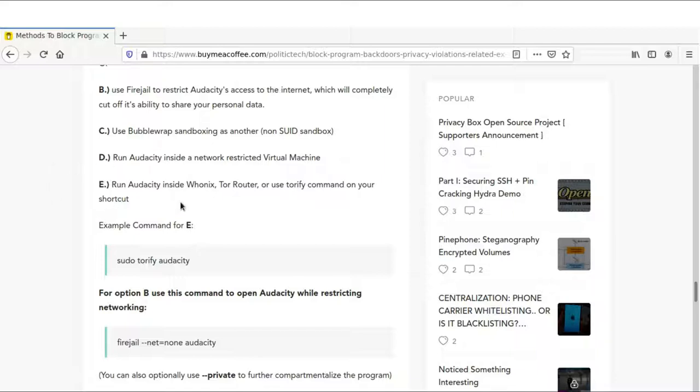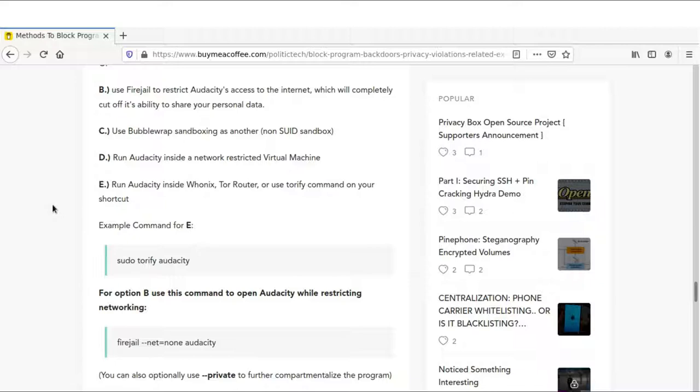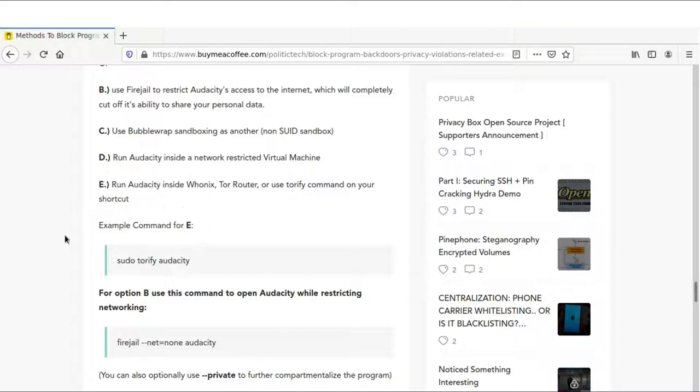We can run our non-internet program inside Whonix. We could use a Tor router, which would mean that if it tries to send your IP address, it would not be able to send that directly. It would send a Tor IP address. Anything you run inside Whonix or with a Tor router as your Wi-Fi or Ethernet connection, it would no longer be able to share your IP address. As we saw in that new privacy policy, the IP address is at risk of being shared with potential buyers and their advisors. That could be anybody. You need to realize that.